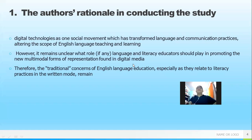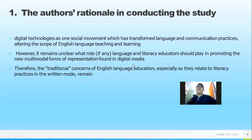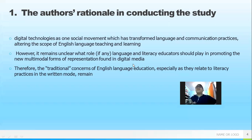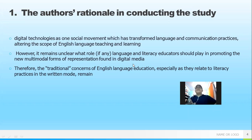However, in applying technology in the English learning process, we can see from the second point that it remains unclear what role, if any, language and literacy educators should play in promoting the new multimodal forms of word presentation found in digital media. The point is that educators and teachers did not really grasp the concept of how to apply this technology in the English learning classroom.